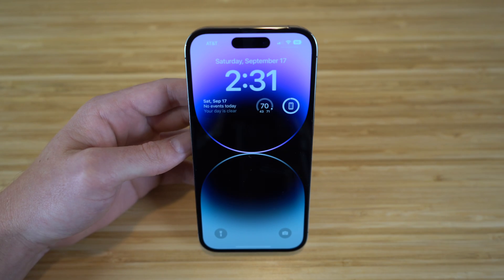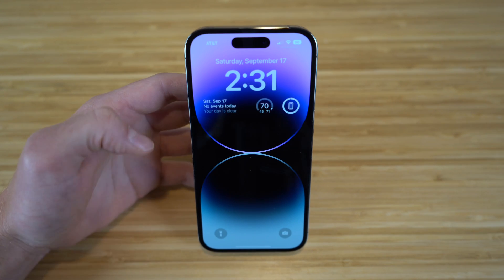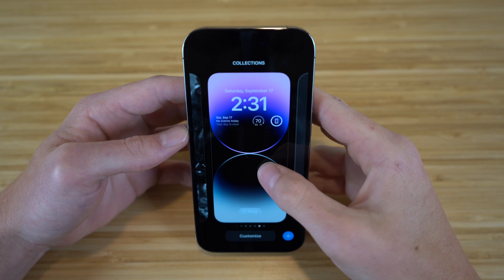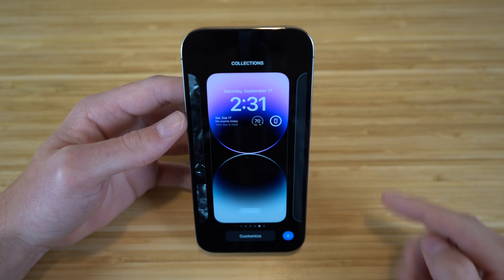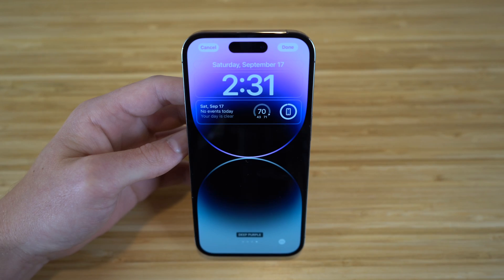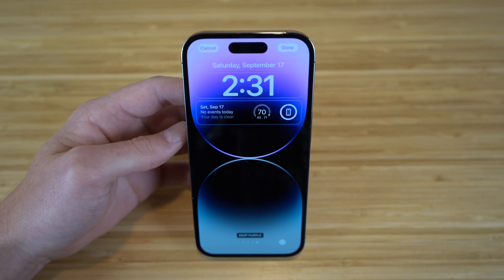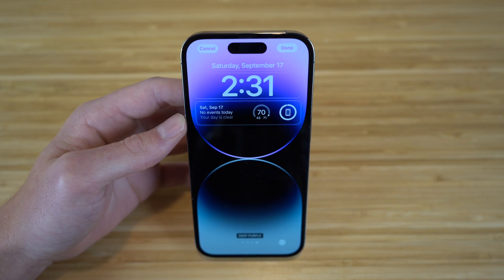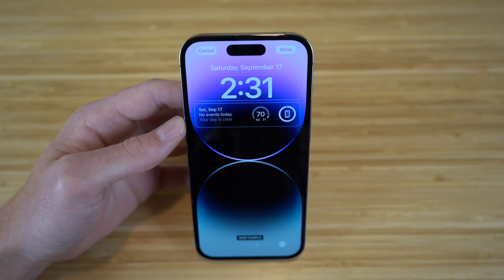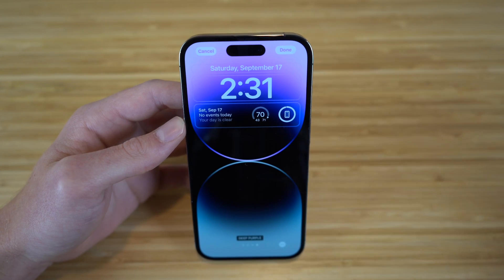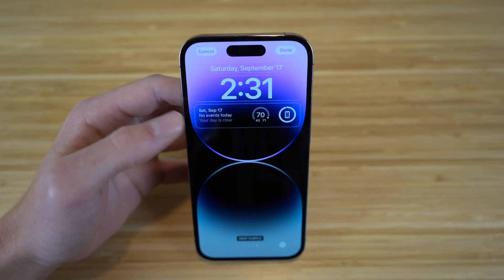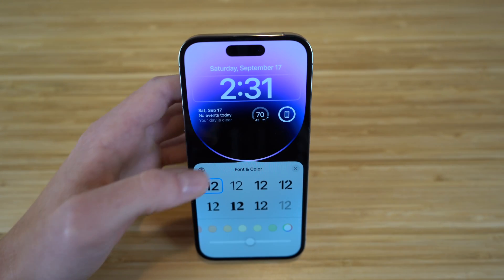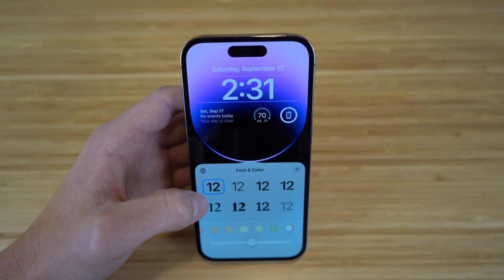First, if you want to edit your lock screen that you currently have, all you have to do is just hold down on it and you can click customize right here. Now we have tons of options to choose from like changing the font, the color, and adding certain widgets. For example, if I want to change the color of my text right here, I can just click on that and choose the font and color.